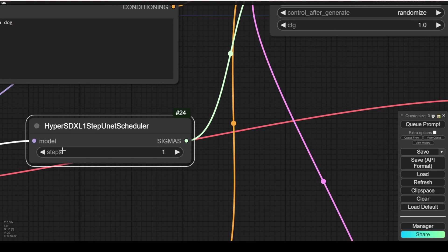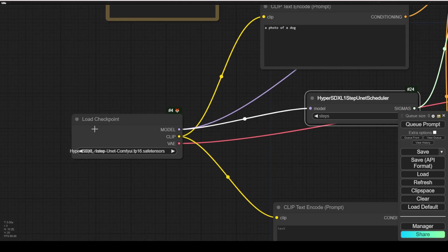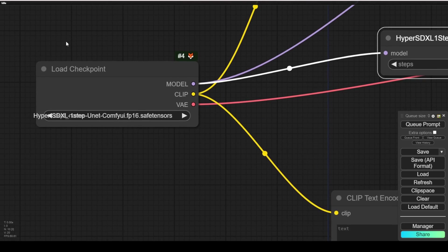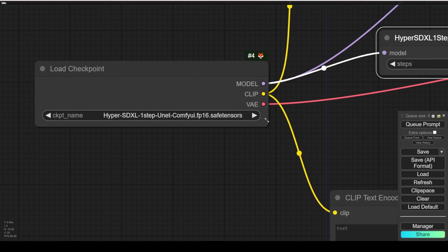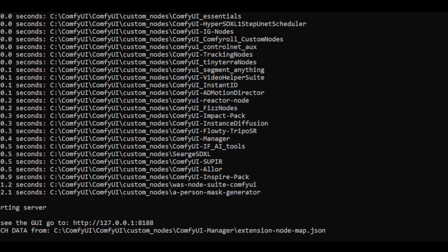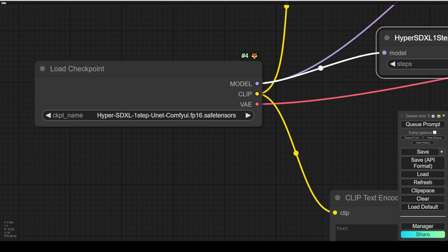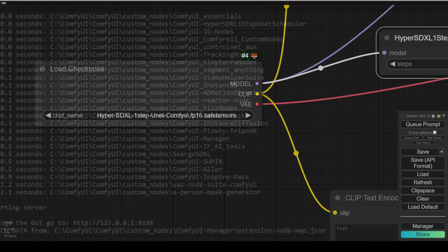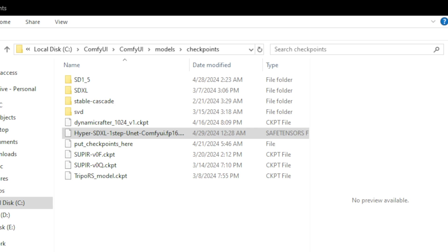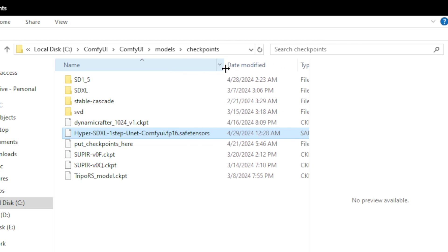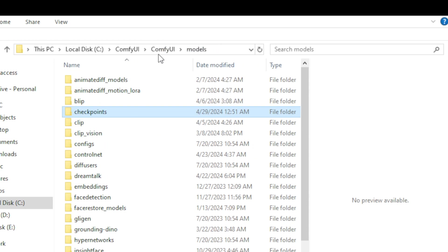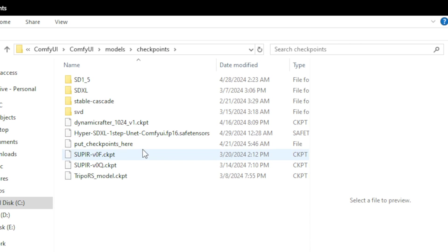The only setting in this custom node is how many steps you are going to use with the HyperSD XL checkpoint models. By default, it is one step. We are going to use just one step to generate because that is the unique selling point of these HyperSD models - they are able to generate images within one step. We are selecting this HyperSD UNET ComfyUI checkpoint model. You will locate these files in the models checkpoints folder in your ComfyUI. Then you are ready to go.